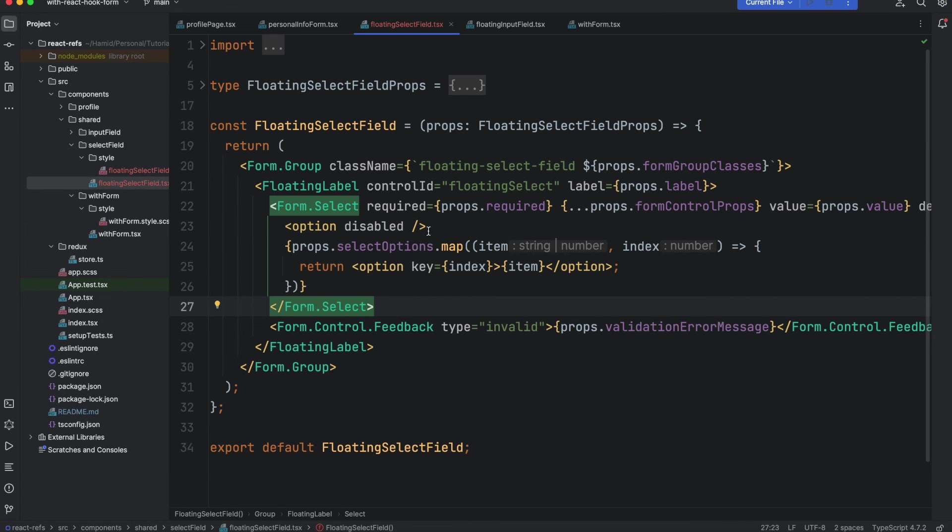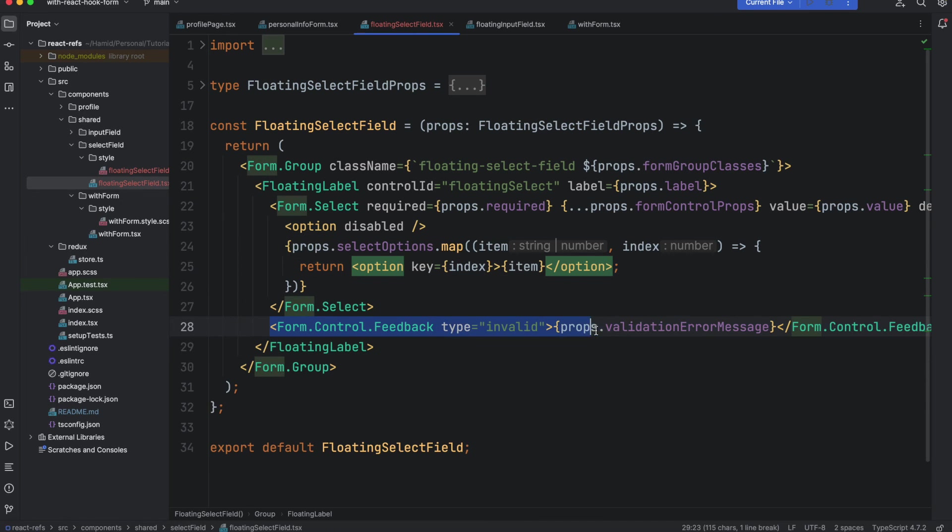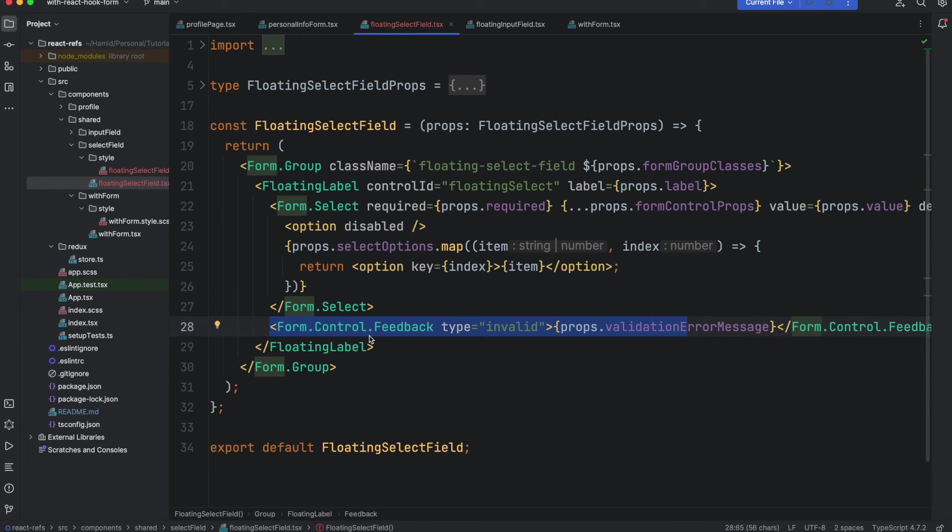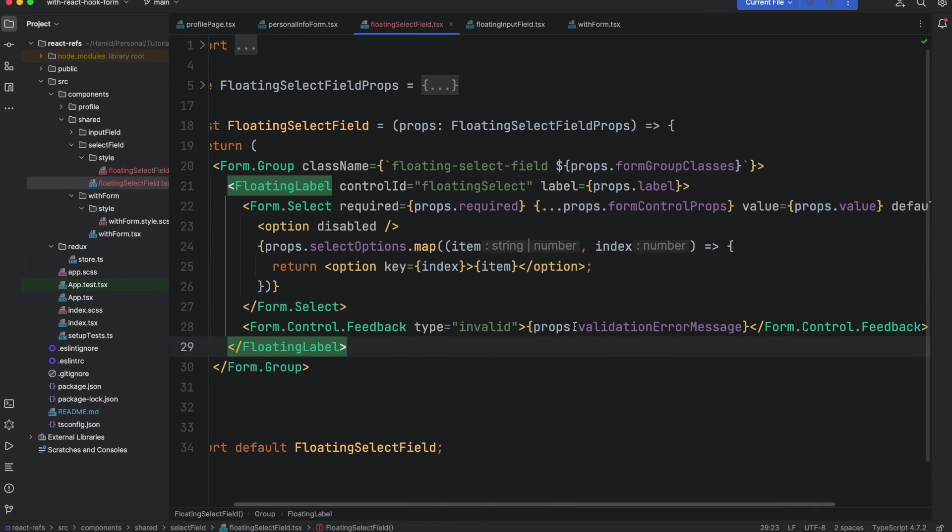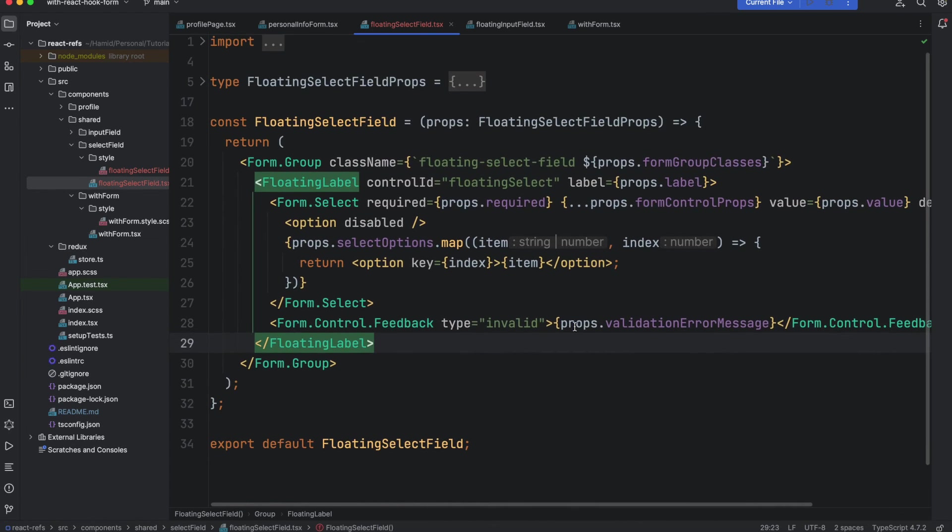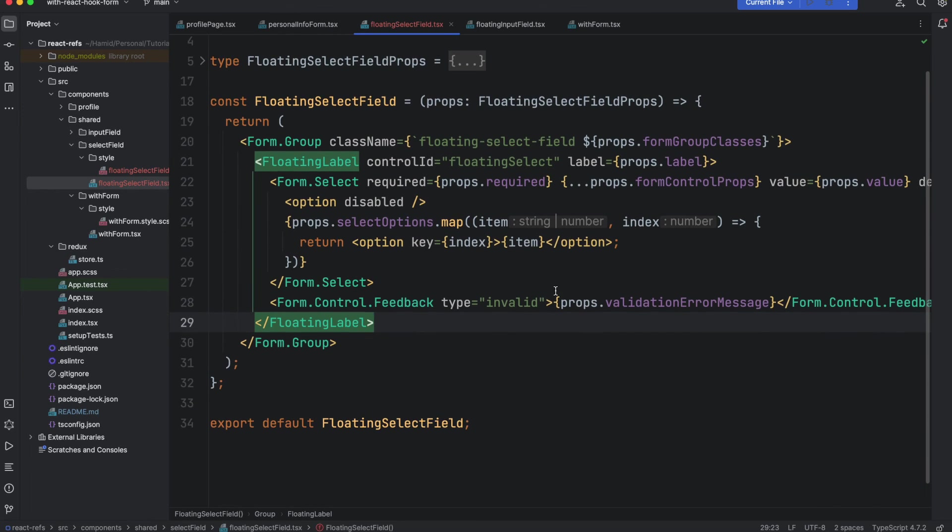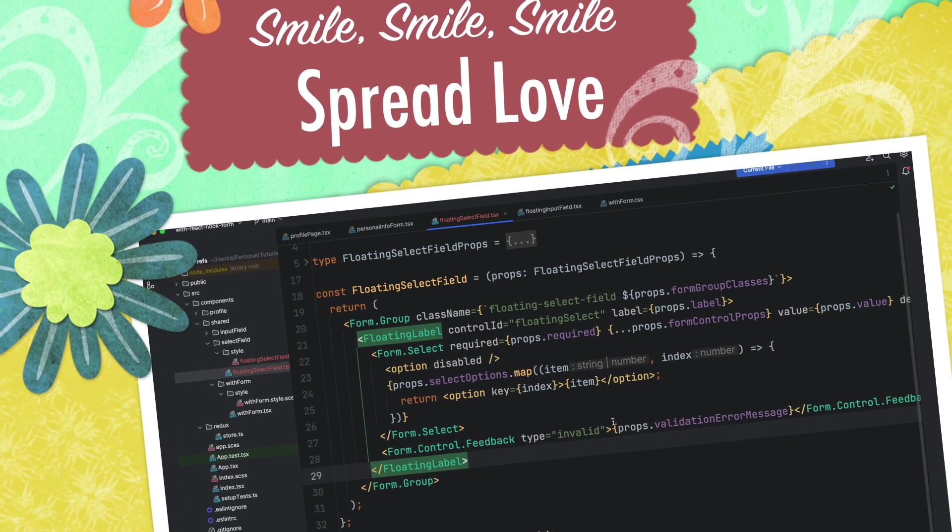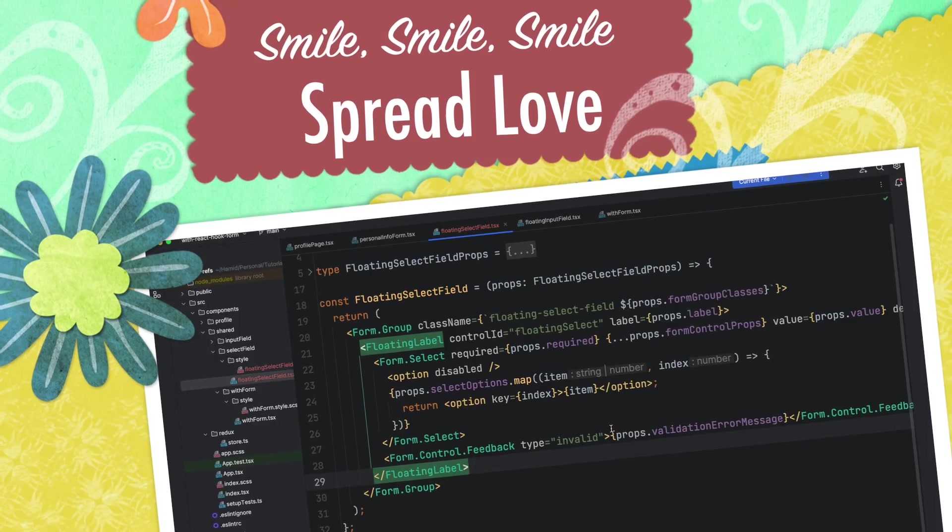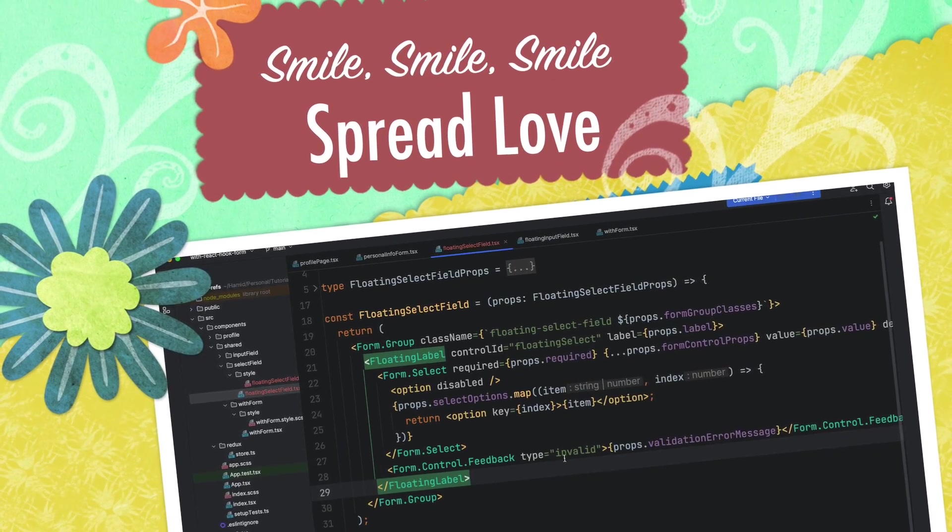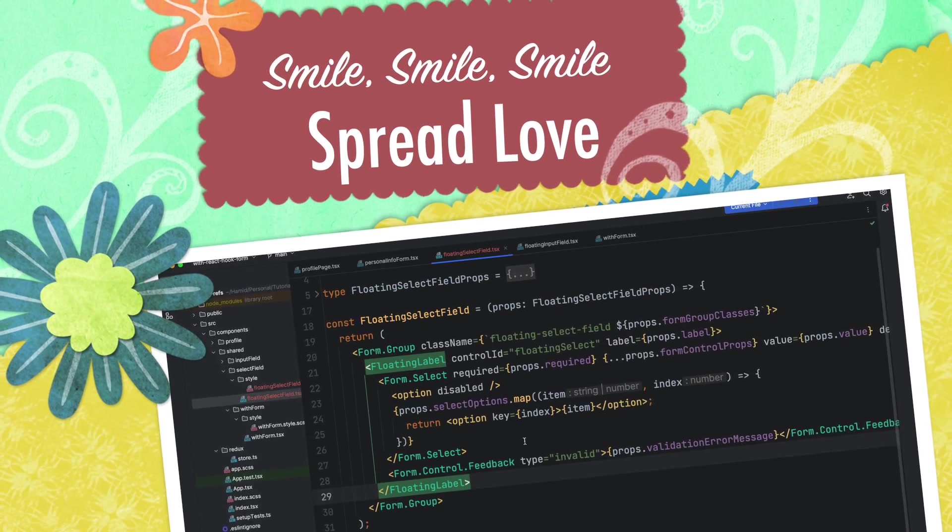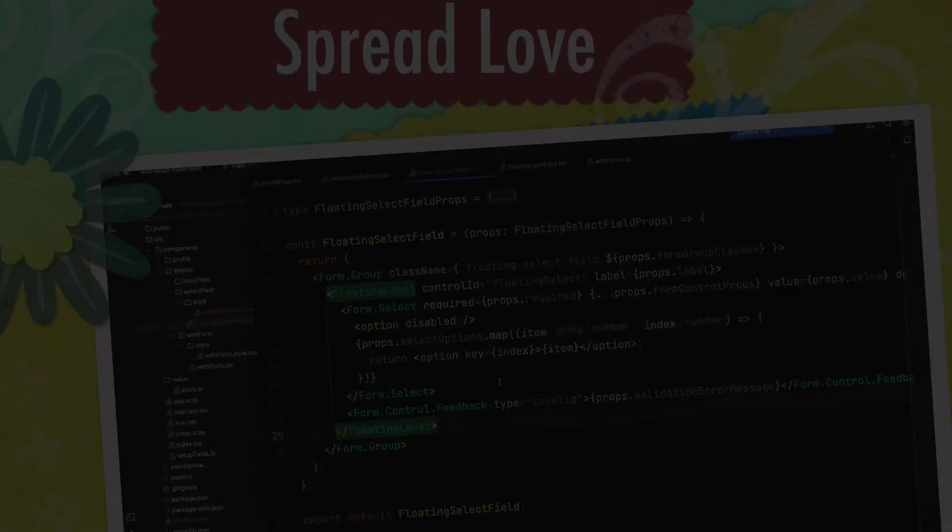And this is the React component, React Bootstrap feedback that I'm using for the error, showing the error messages underneath the fields. By default it's hidden and if React Hook Form sees that there is an error it will show this error to the user. That's all for this tutorial.